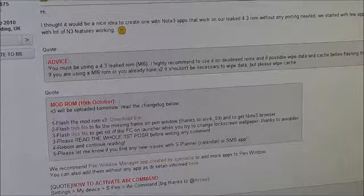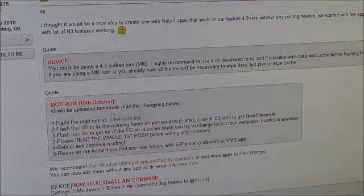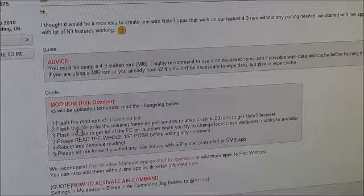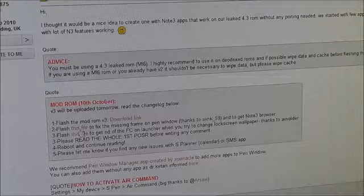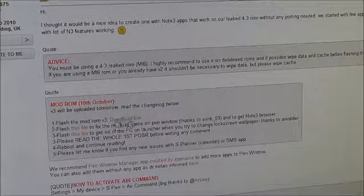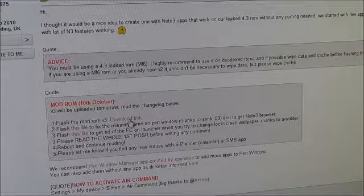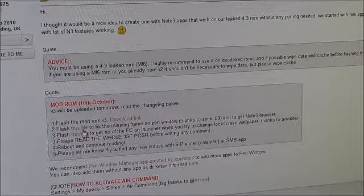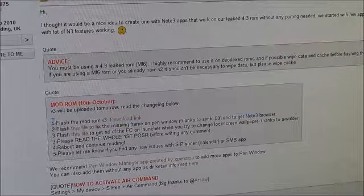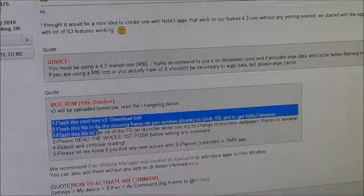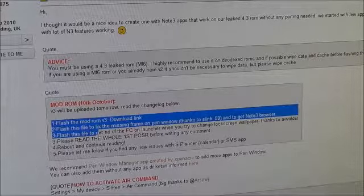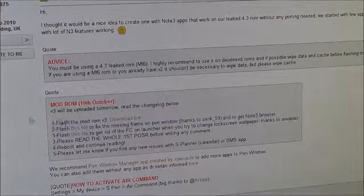Once you've done that, hit link two from the description, which will take you to a website where you can download the mod and two other files that you really need. Download all three files from there.